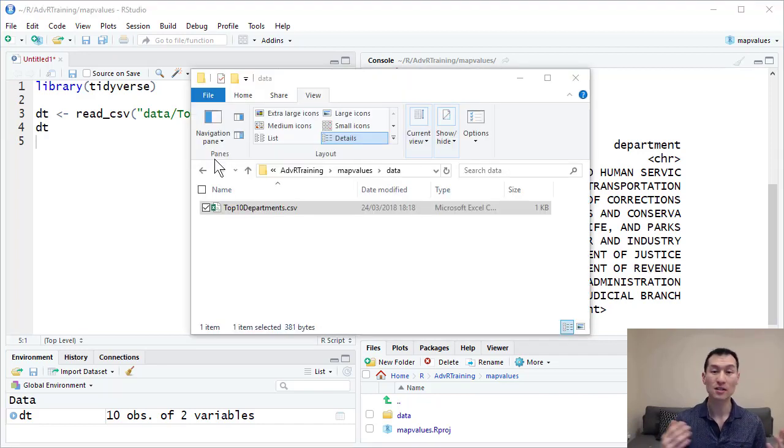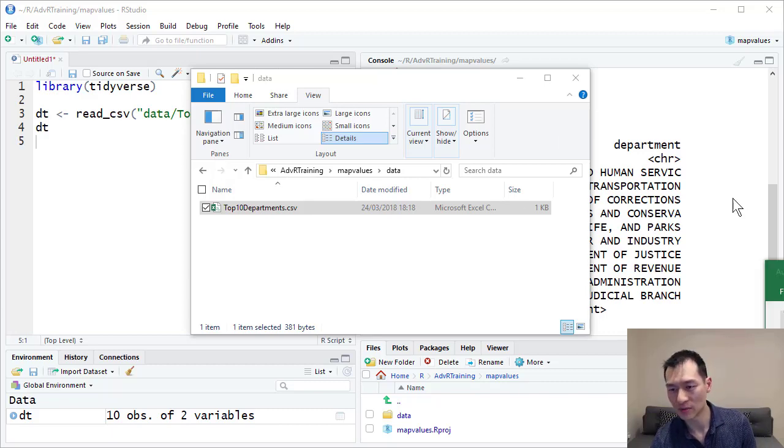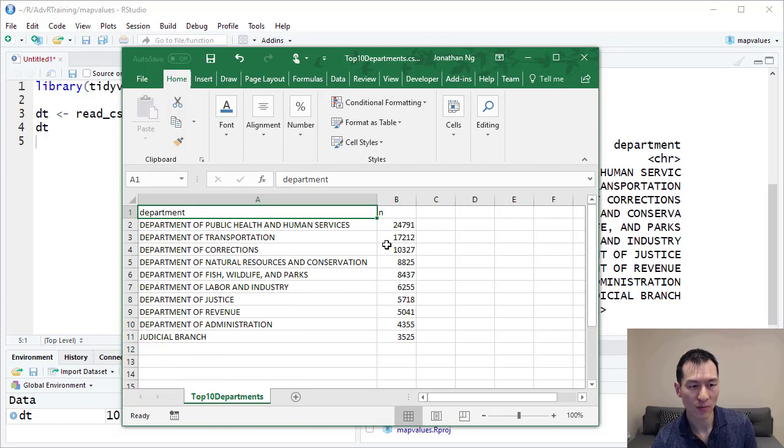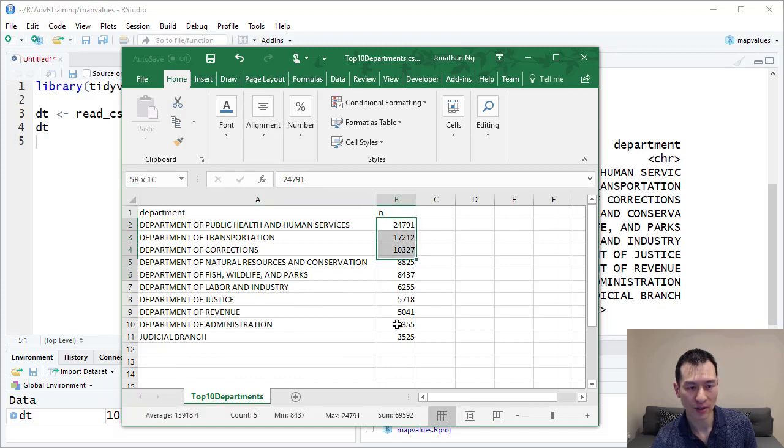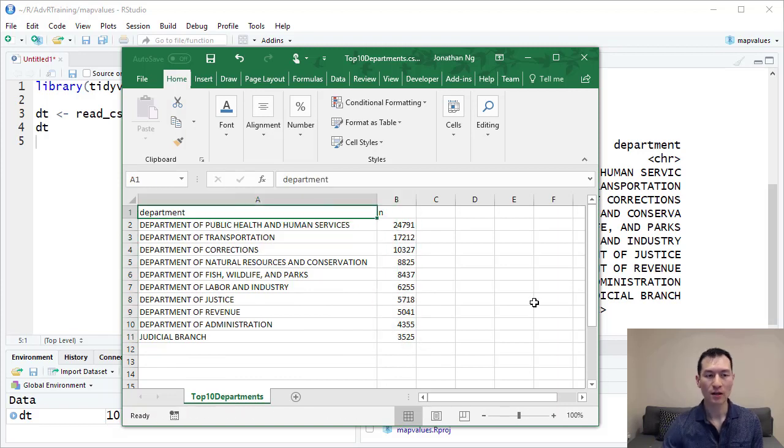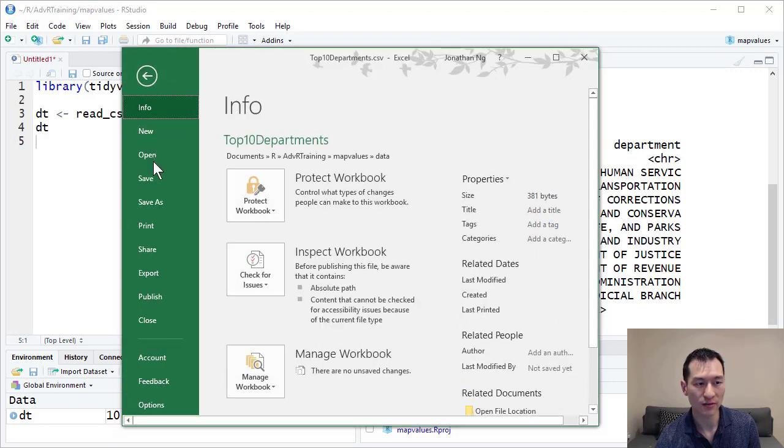I'm going to open this in Excel and create a little mapping table. I have department and account over here. Before we do any additional work with this, let's do a file save as.